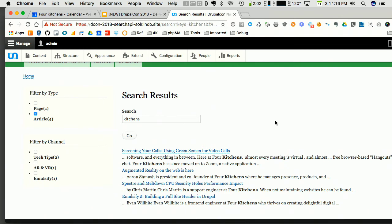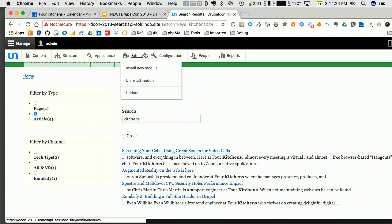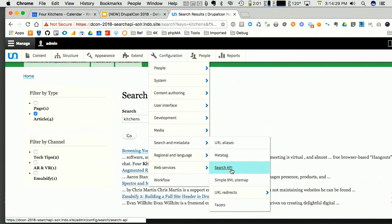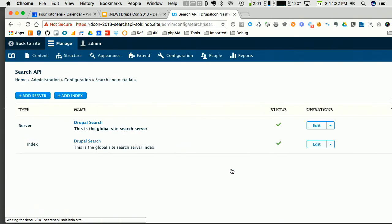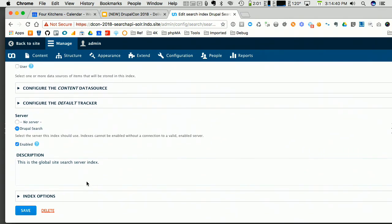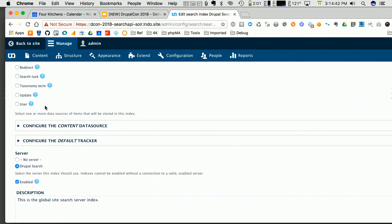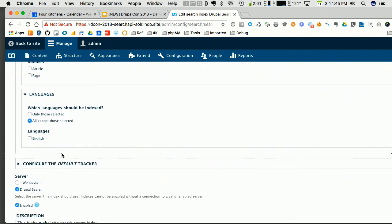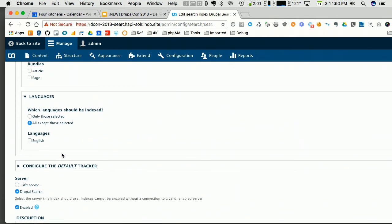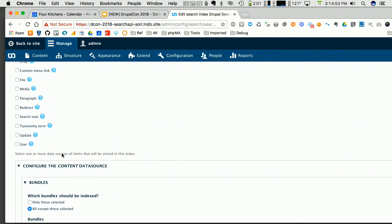Q: I'm wondering about minimum word length indexing — where that setting is and does it work? A: Yes, it works. It's in the index configuration somewhere — let me see. I think it's in the index settings. It sounds familiar — it's in here somewhere.